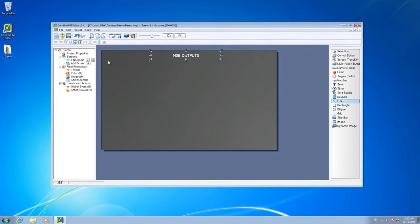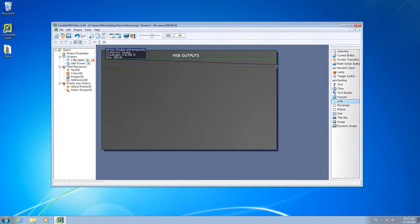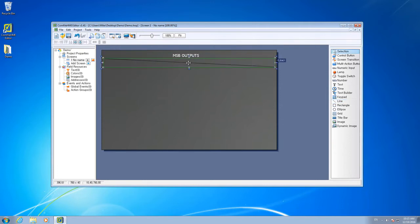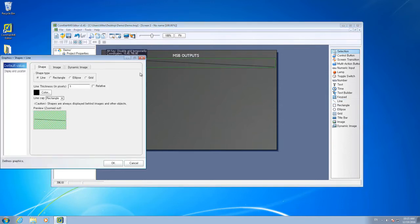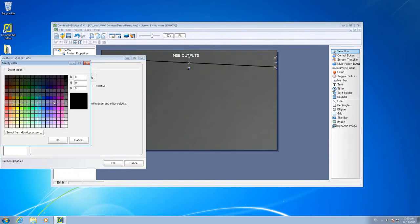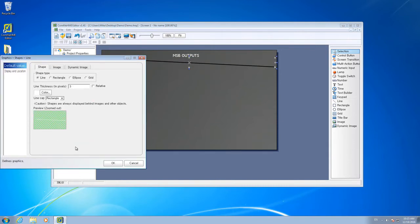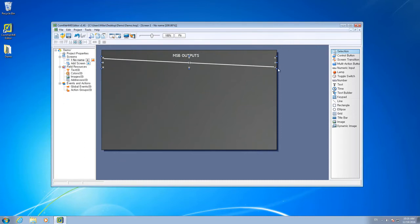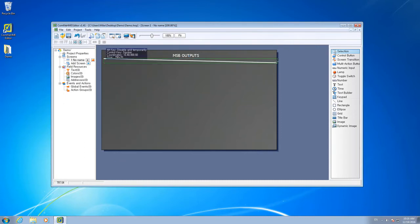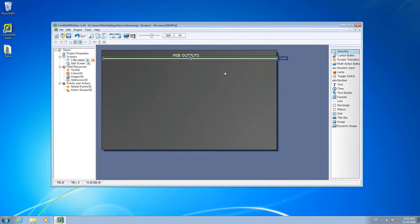We'll add a horizontal line as a visual separator. Customize the line's thickness, its color, and resize it until it appears perfectly horizontal.